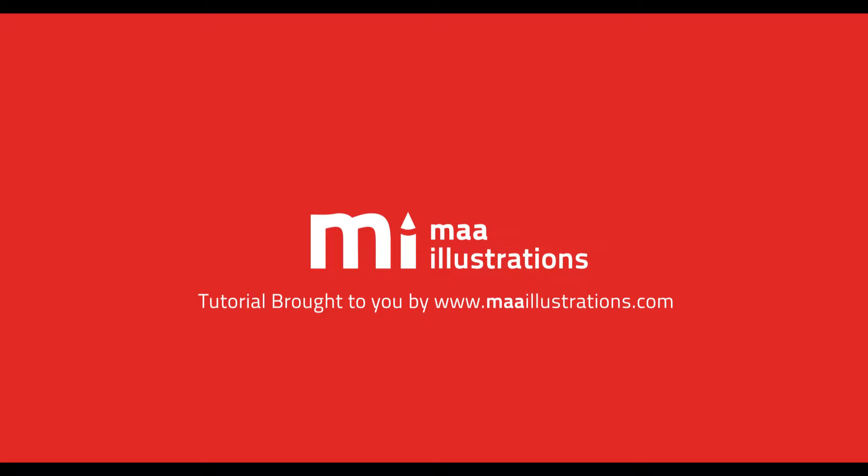Hello and welcome to this Adobe Illustrator tutorial brought to you by maailustrations.com. In this tutorial, we're going to show you how to create a sunburst in Adobe Illustrator CC.